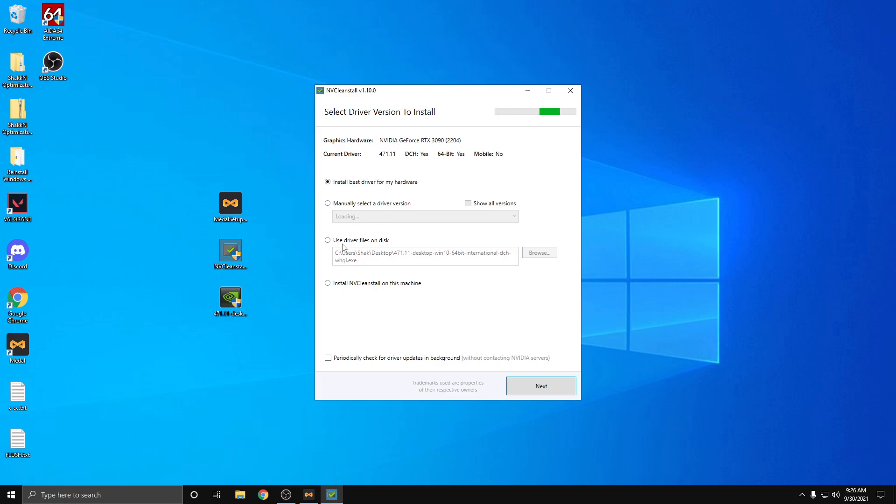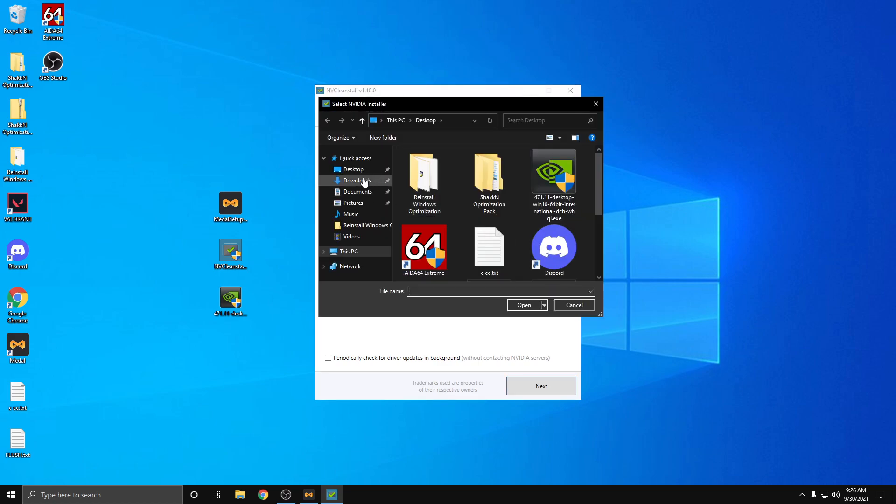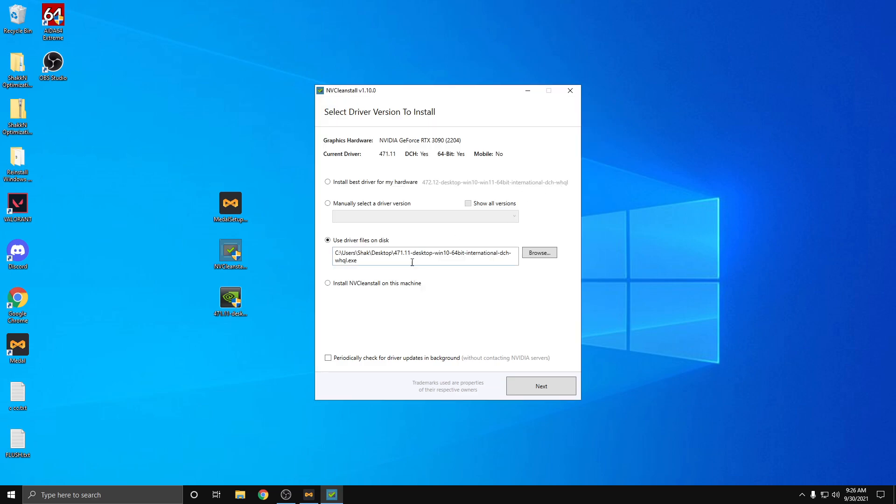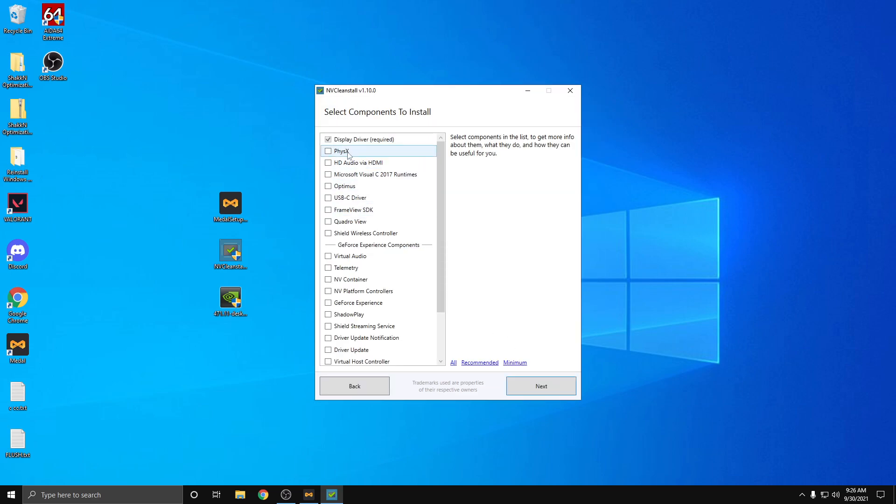Once that's done, you're going to open NVCleanstall, hit use driver files on disk, hit browse, navigate to the desktop and select the 471.11. Hit next, check PhysX.